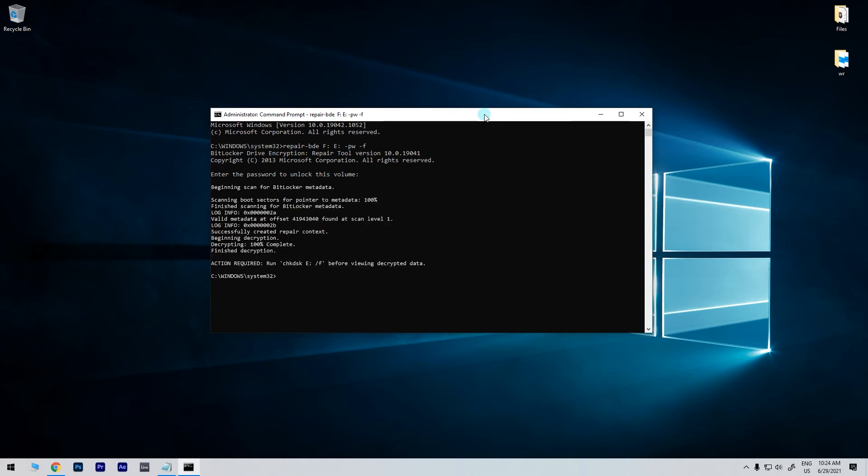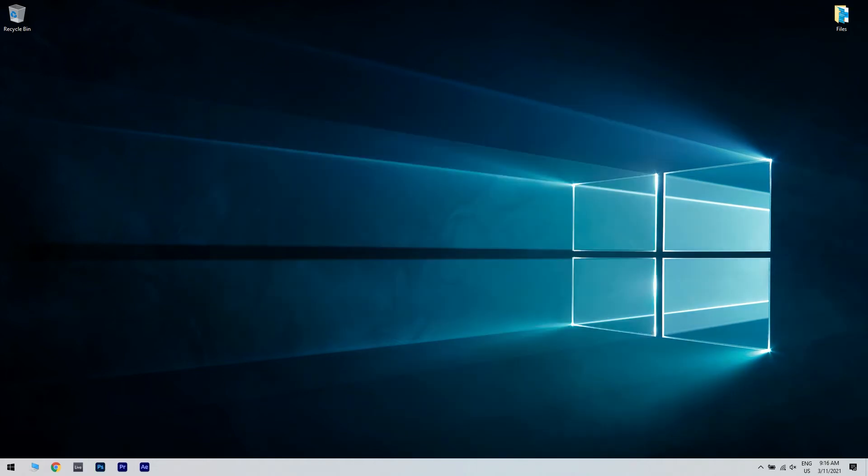If you see the action required run check disk E slash F message then run the check disk tool on the suggested drive. Then close the command prompt after the disk checking utility is finished. This should create a complete backup of your encrypted drive in the output drive.